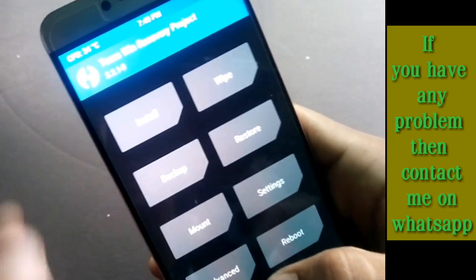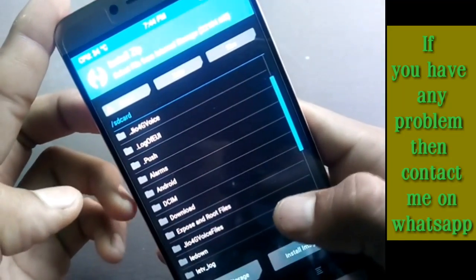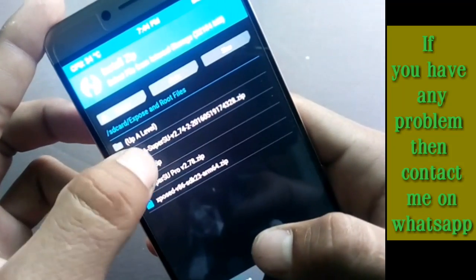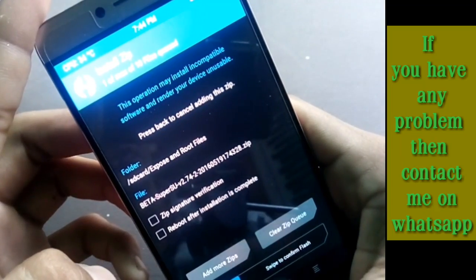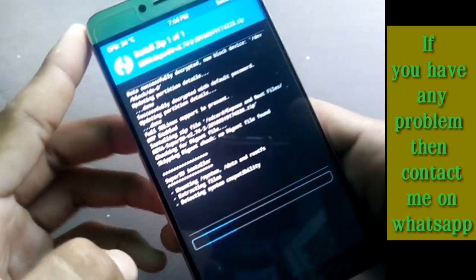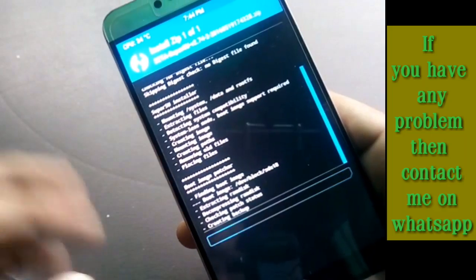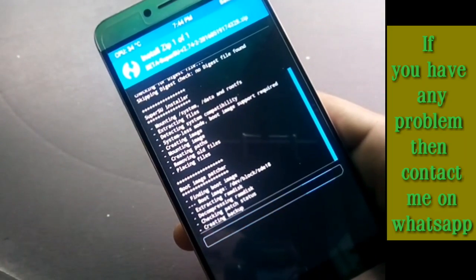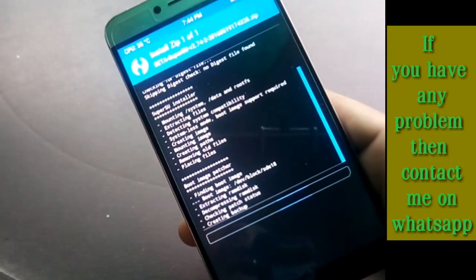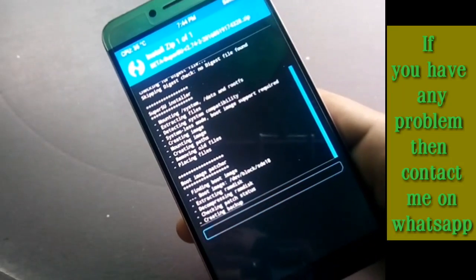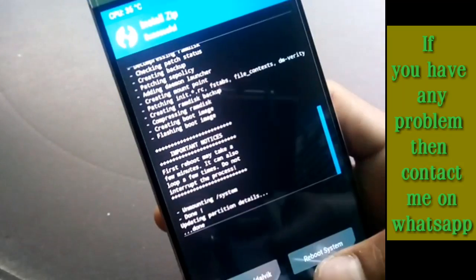In TWRP, click on Install and look for the folder you extracted — the Xposed and root folder. Click on it and flash the beta SuperSU v2.74 zip. Click on it and swipe to confirm flash. It will take some time to mount, extract the RAM disk, boot image, and so on. The time depends on your processor — quad-core, octa-core, or Snapdragon.